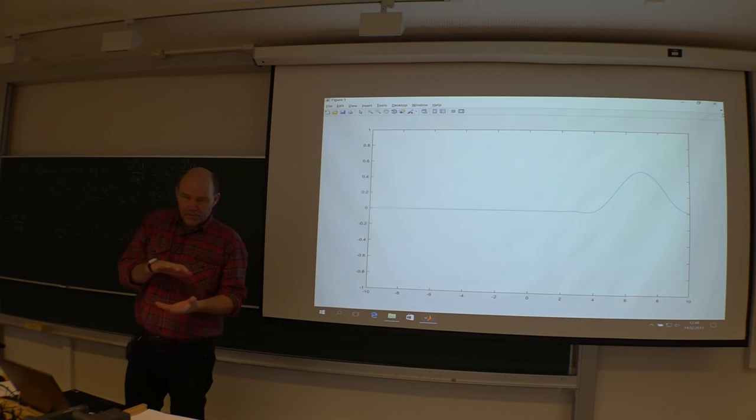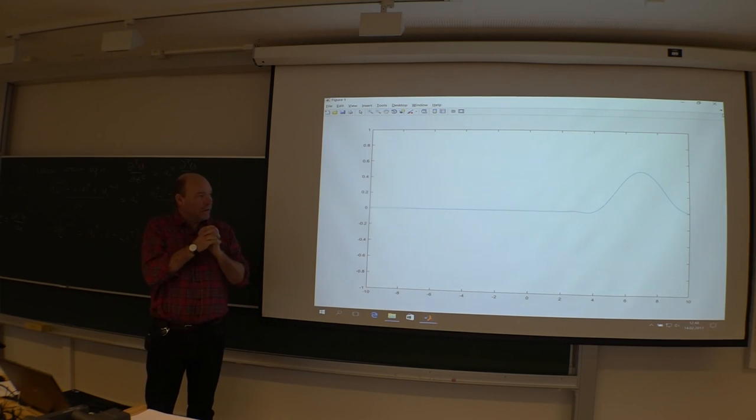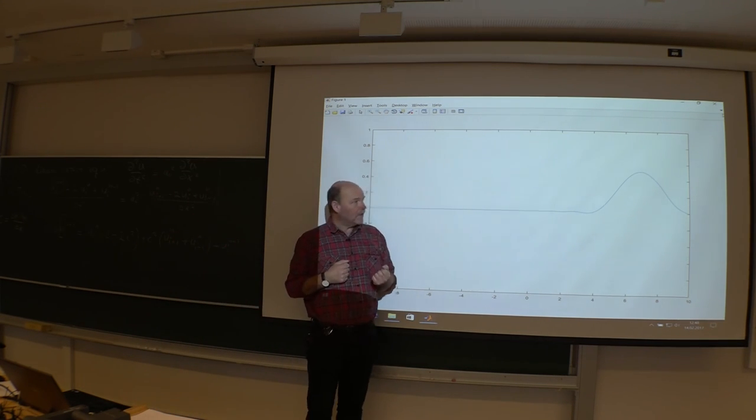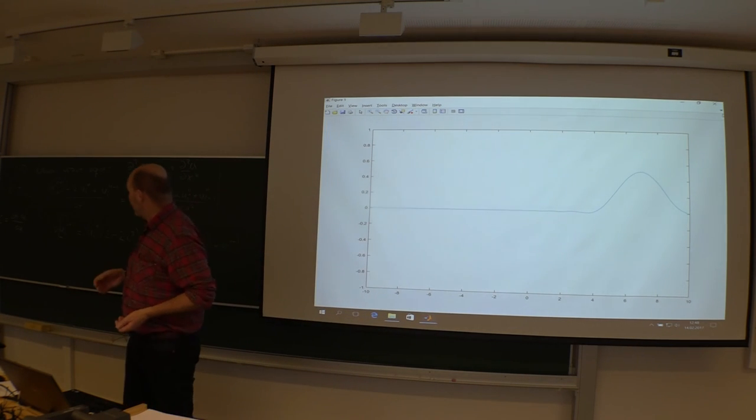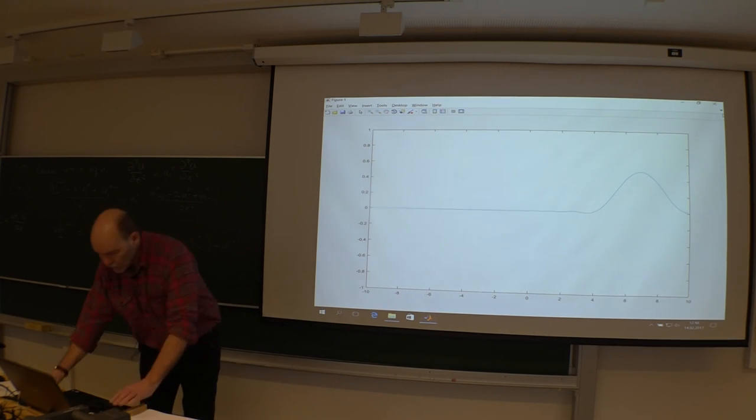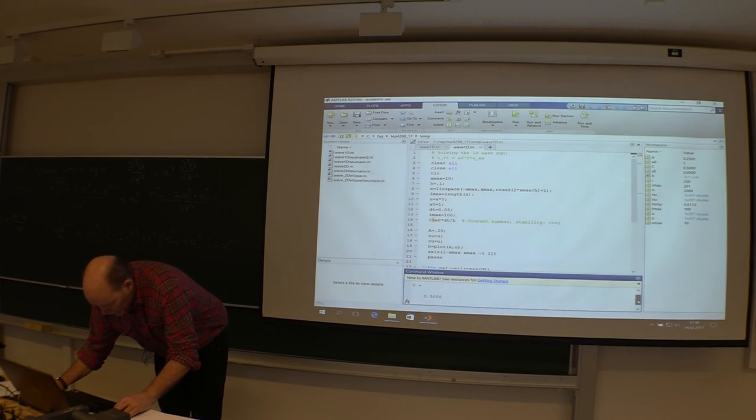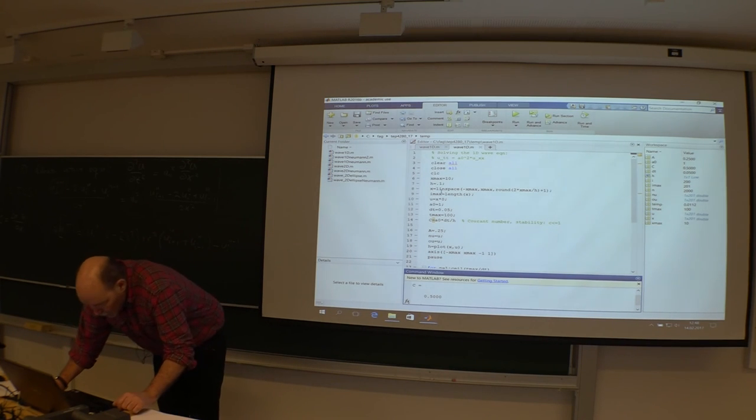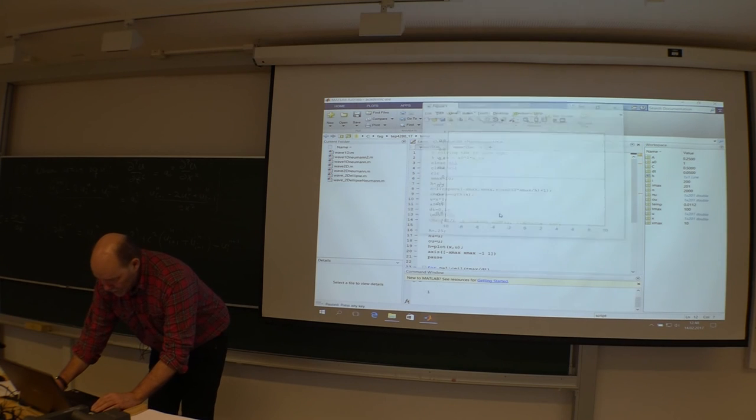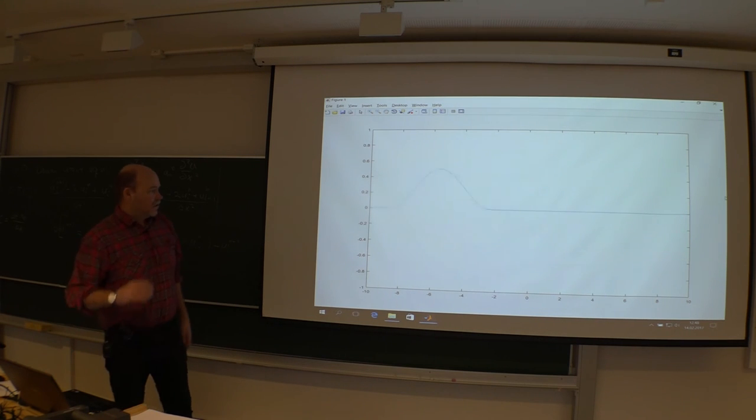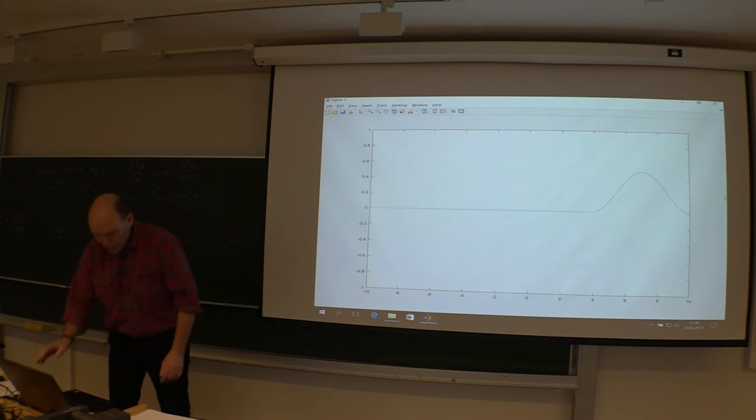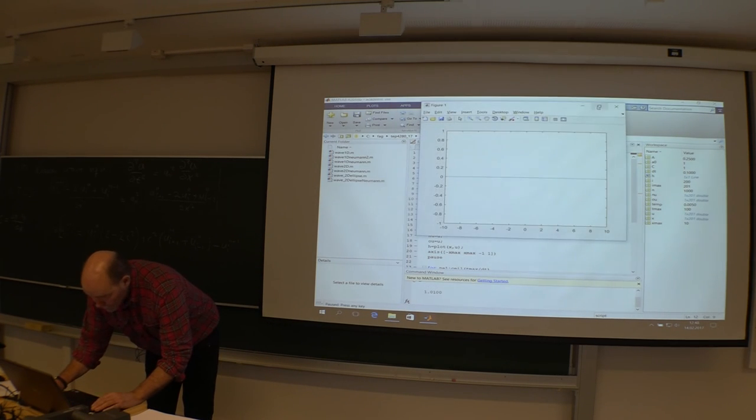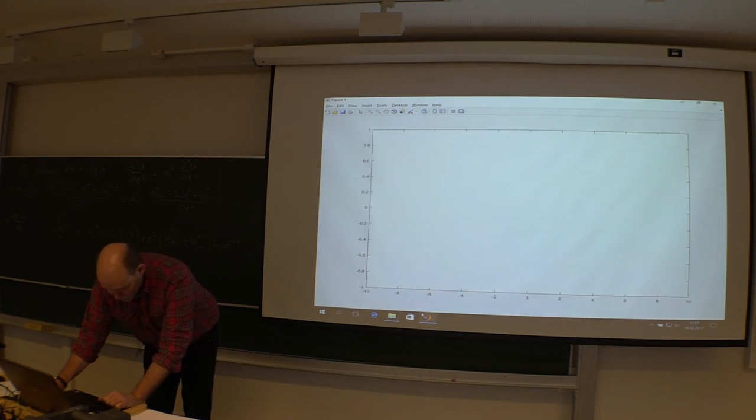And I believe I have the Courant number here of one half. If we go back to the limit, 0.1, he should run. But now he's on the stability limit. So if you go a little bit higher, he will explode. So the Courant number is clearly a stability criteria for this one. He's very jumpy indeed.